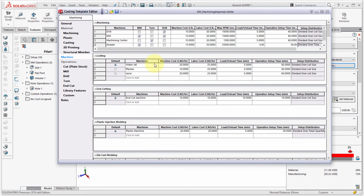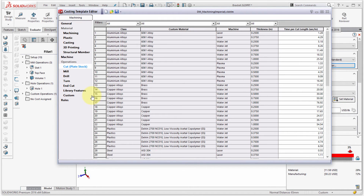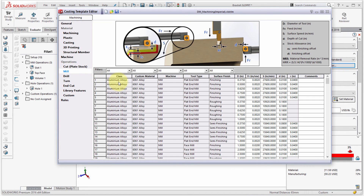You can also set cutting defaults — for example, if I have a laser and a plasma in-house, I'll default to the plasma. You can set defaults for end cutting and plastic injection as well. Under the operations area, here are all the different operations for cutting and for milling, with alloy dimensions and operation details.